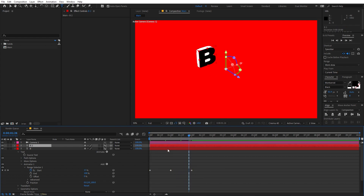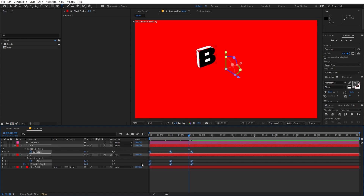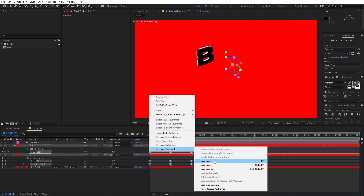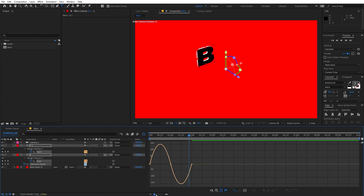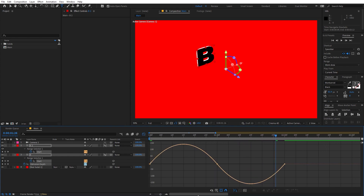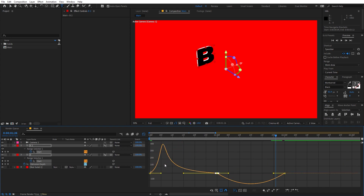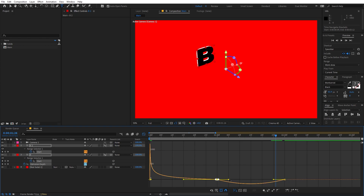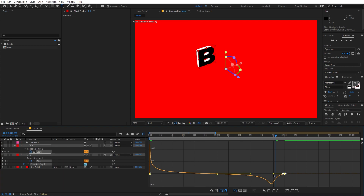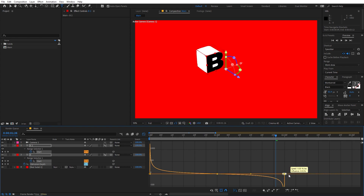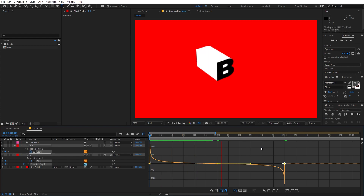Now we are done with our character. Select both layers, press U to reveal all keyframes, and press F9 to Easy Ease them — or right-click, go to Keyframe Assistant, Easy Ease. Make sure all keyframes are selected, then go to the Graph Editor to change the graph. Scale in the view, select the first handle point and move it all the way over to one side, then select the end point and move it all the way to the other side. Do the same for the next keyframe in the opposite direction. Now you can see we have a very nice bouncing effect.